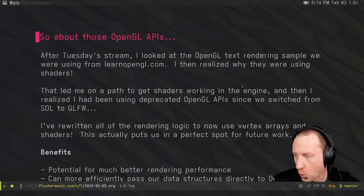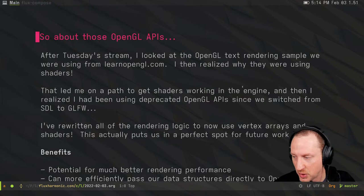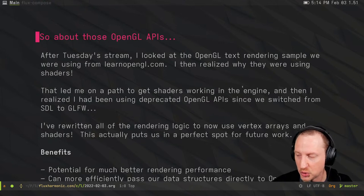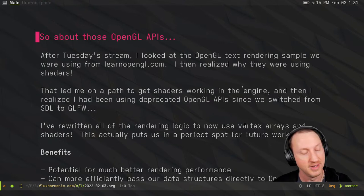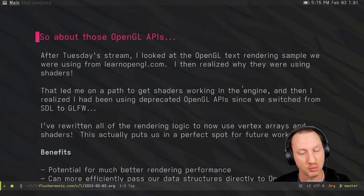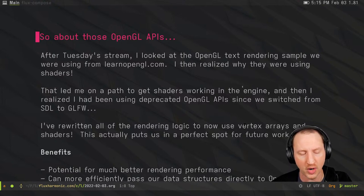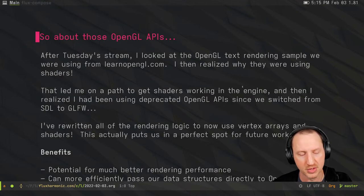Mr. Bill asked why I chose old OpenGL — he thought it was weird but assumed I had my reasons. Yeah, the reason was I forgot. I've actually done work with the modern APIs more recently. In 2020 I was doing a lot of game development experiments, writing some game engines and stuff, and one of the things I did was start writing a game engine in C.